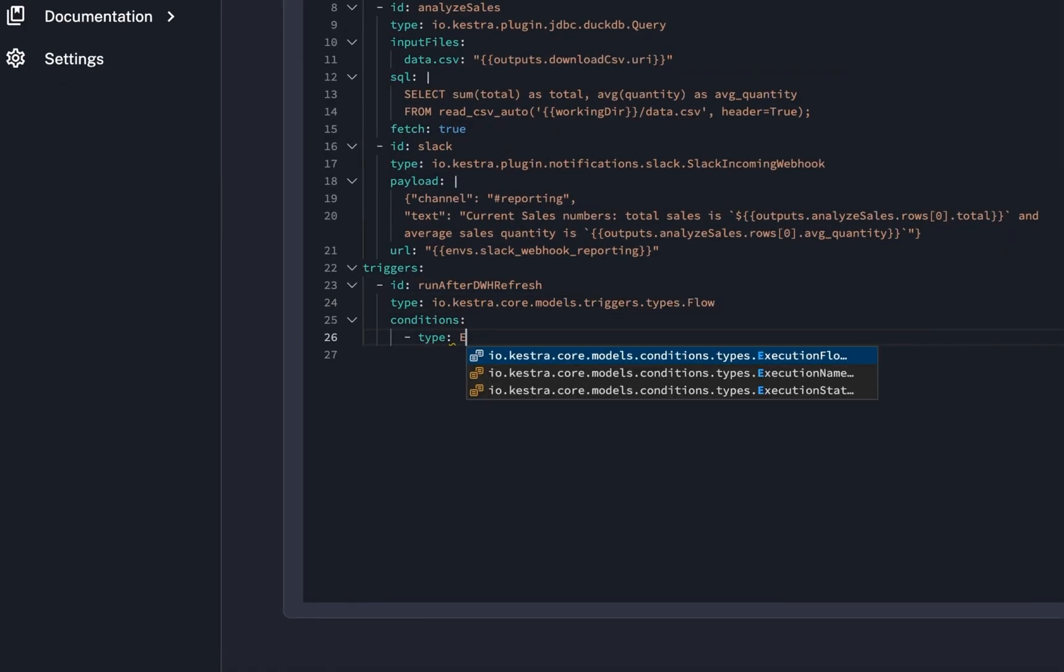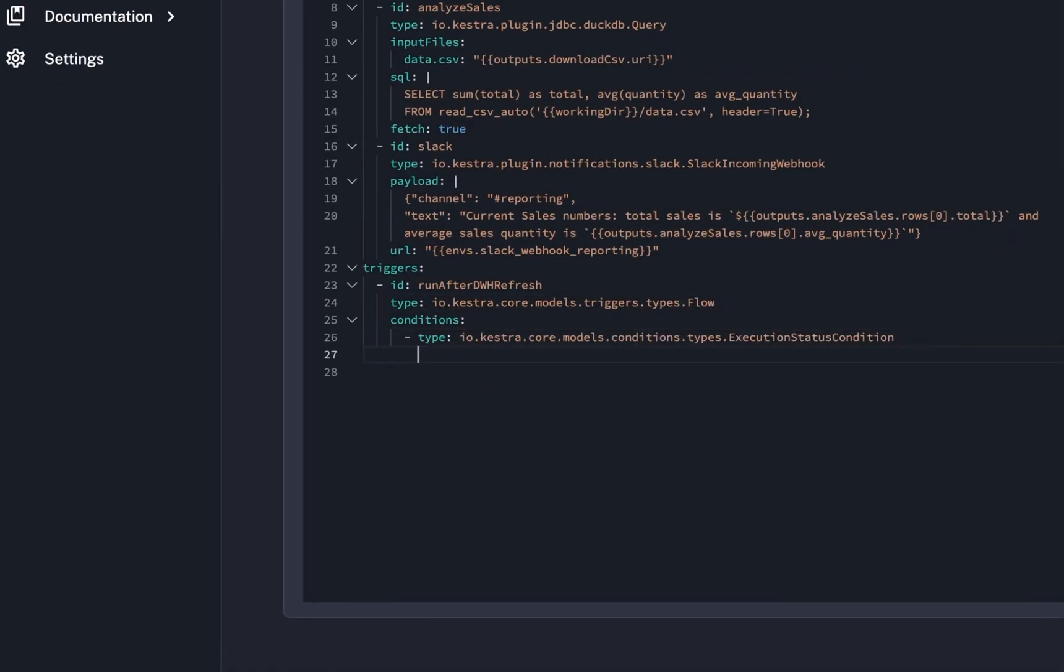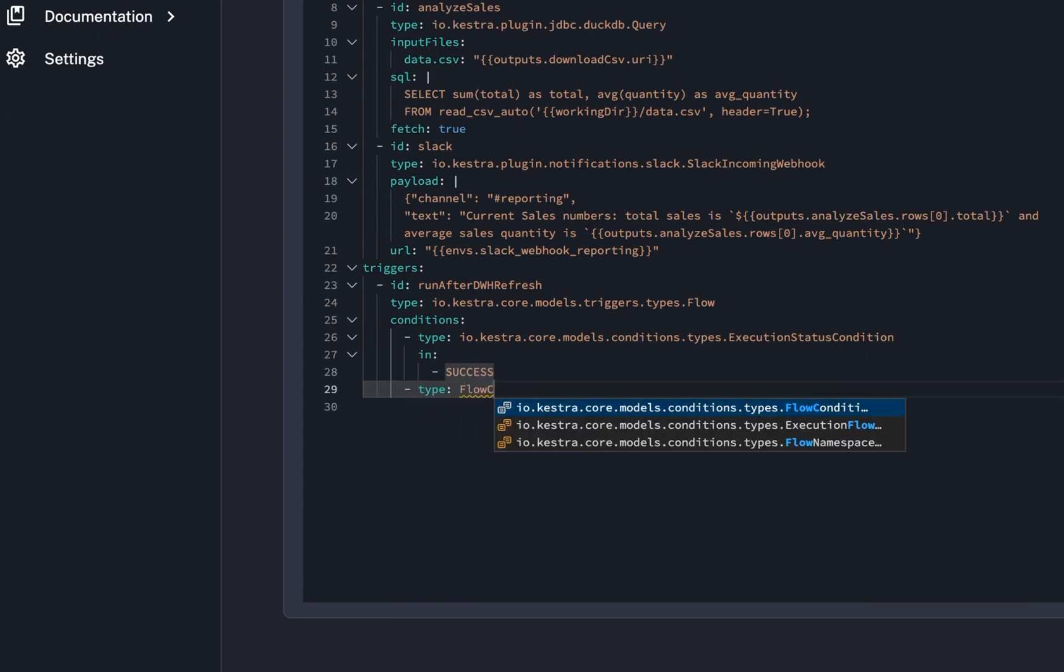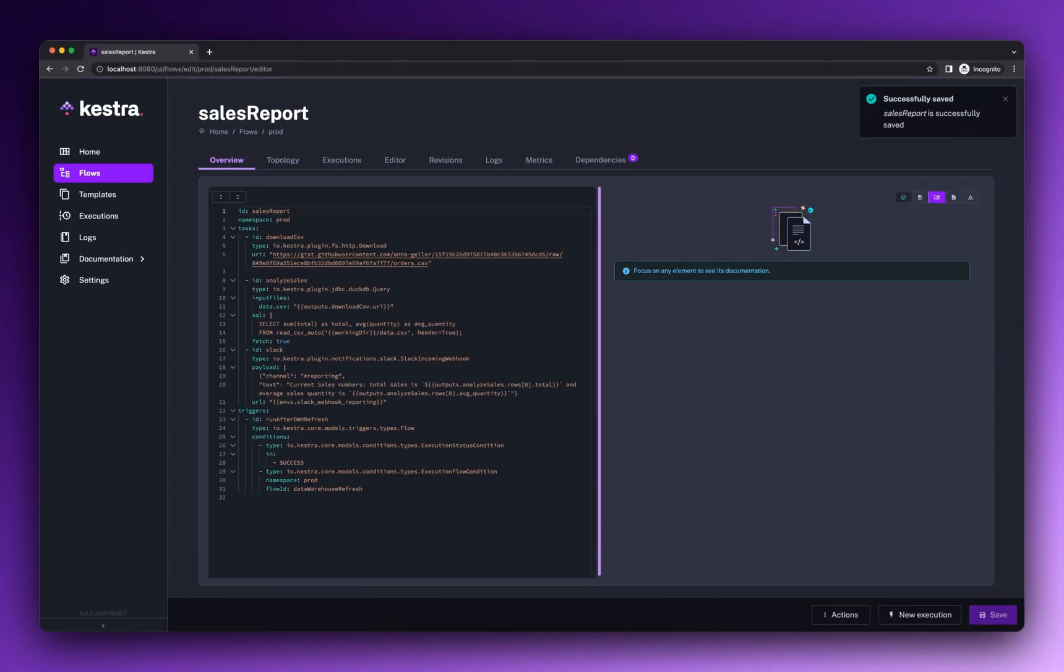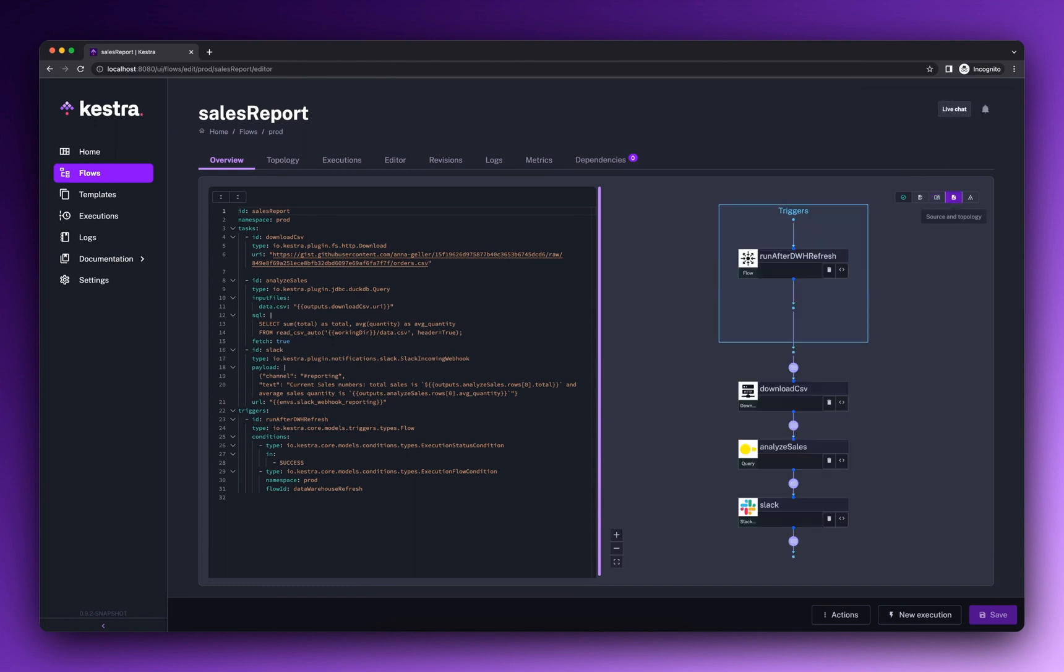This workflow relies on the current sales numbers, so we must ensure that it only runs after the main data warehouse refresh pipeline finishes successfully. To do that, we can add a flow trigger.